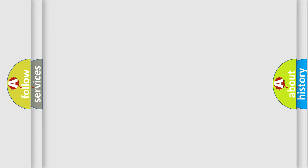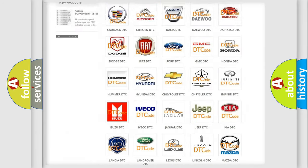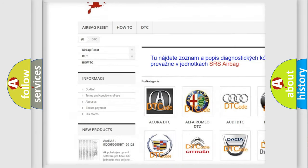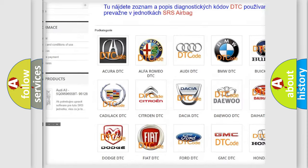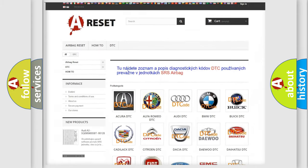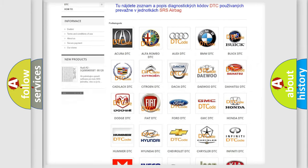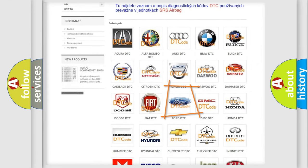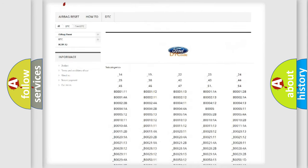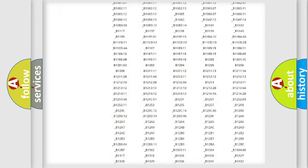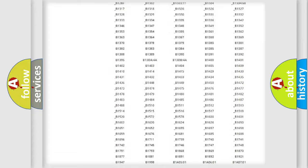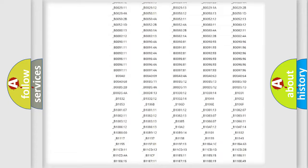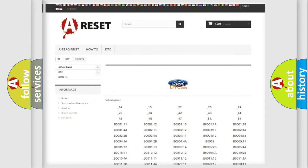Our website airbagreset.sk produces useful videos for you. You do not have to go through the OBD2 protocol anymore to know how to troubleshoot any car breakdown. You will find all the diagnostic codes that can be diagnosed in Infiniti vehicles, and also many other useful things.